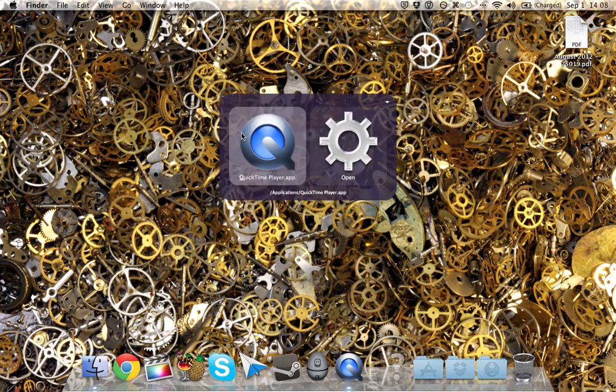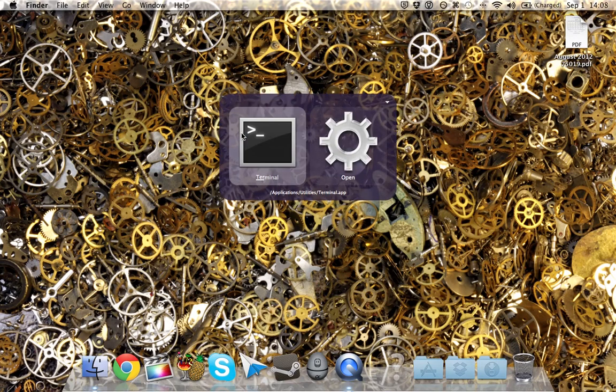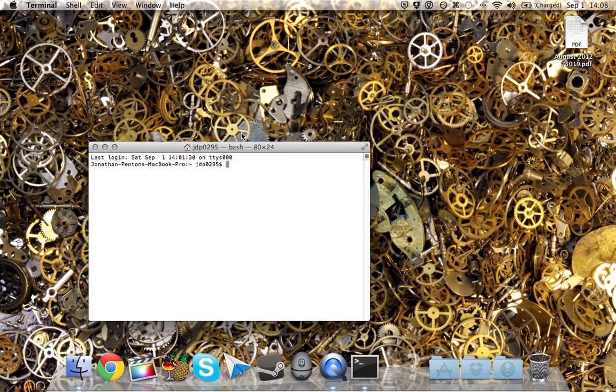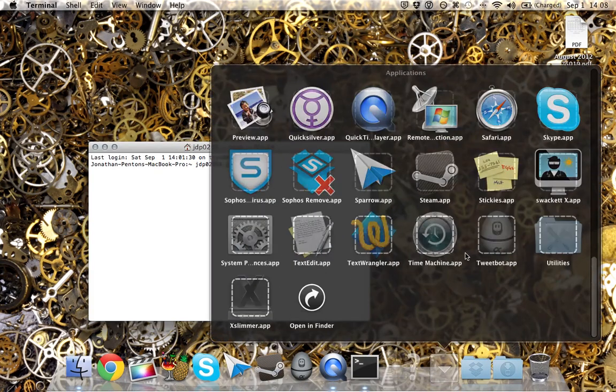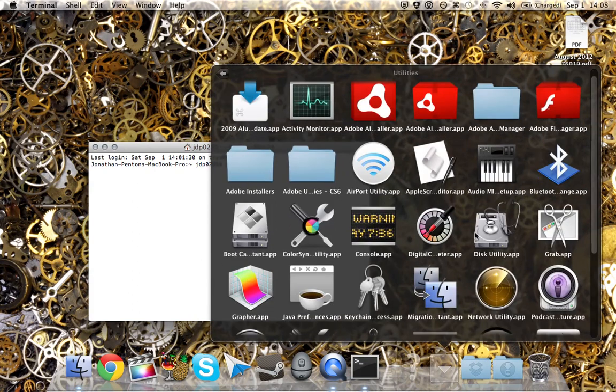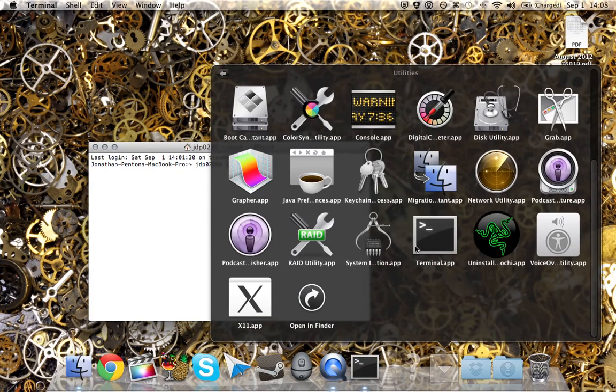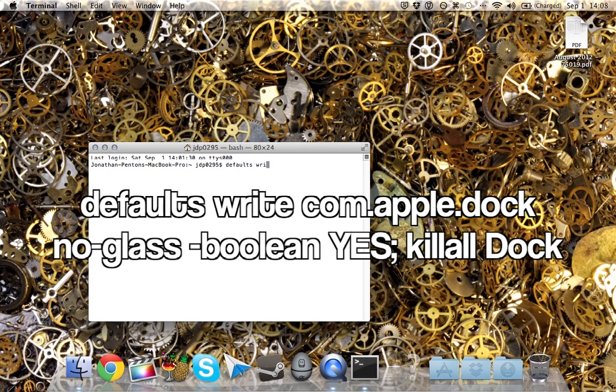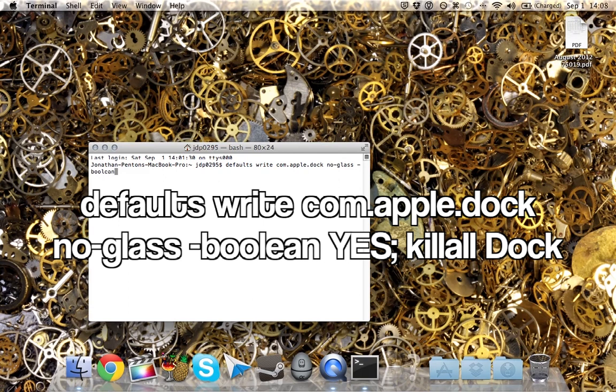So first thing you're going to need to do is open up Terminal. You can find that by going to your Applications folder, going to Utilities, and then going to Terminal. So what you need to type is: defaults write com.apple.dock no-glass -boolean yes; killall Dock.